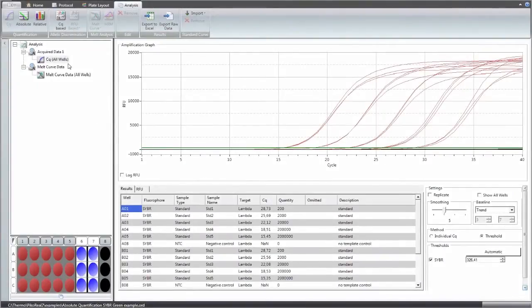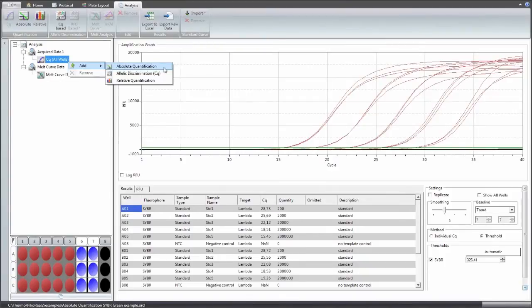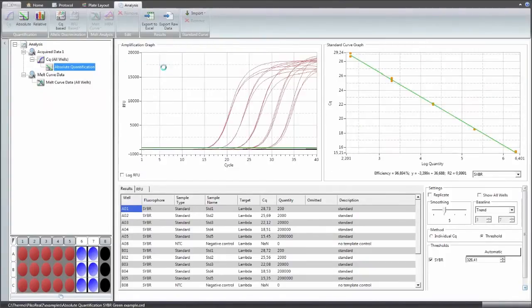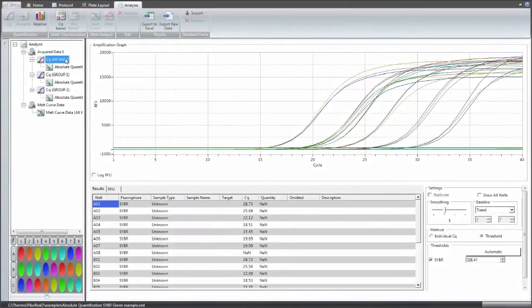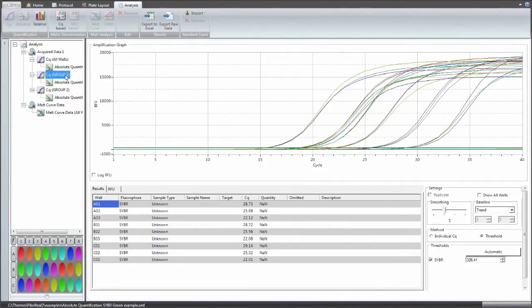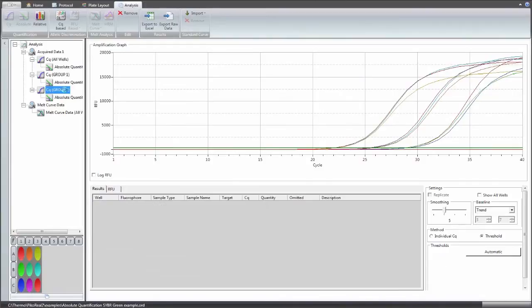After the layout is created, the desired analysis modes are added to the analysis tree structure. The analysis can also be limited to a group of samples to compare different analysis settings on the same plate.